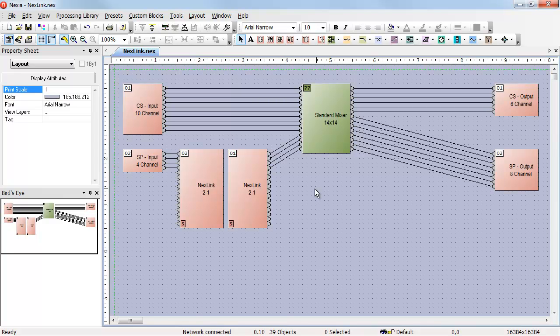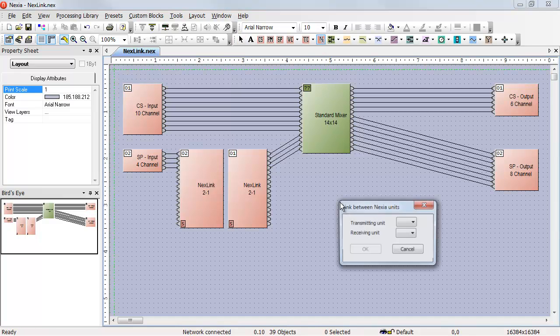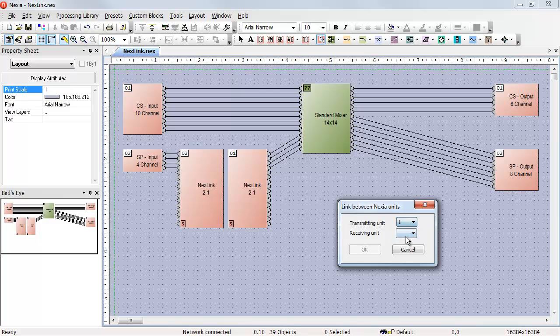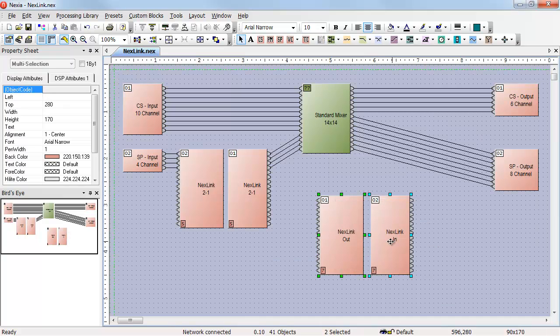To do the same thing on the other side, I need another set of blocks. When I place these blocks, notice that I no longer have the option of transmitting unit number 2. That's already been used over here. Select transmitting unit number 1, receiving unit number 2, and place those two blocks.